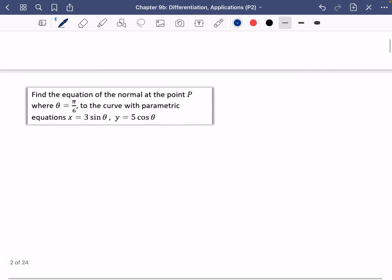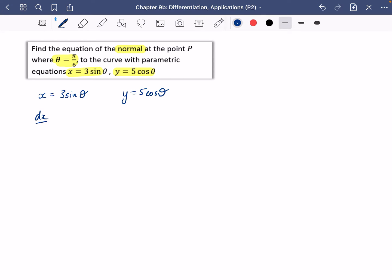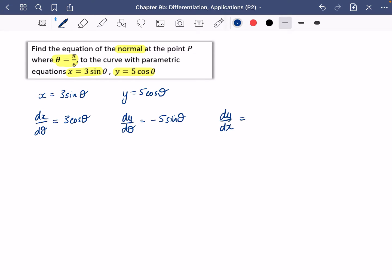The next one is about finding normals and tangents. It wants us to find the normal where theta equals pi over 6 for these parametric equations. I'm going to start by writing out my x and y parametric equations, then differentiate them. Because it's theta this time, I'm differentiating with respect to theta: 3 sin(theta) goes to 3 cos(theta), and dy/dθ gives minus 5 sin(theta). So dy/dx is minus 5 sin(theta) divided by 3 cos(theta).